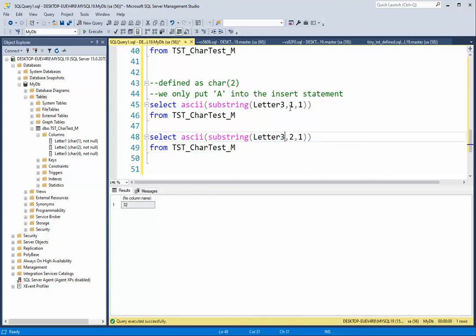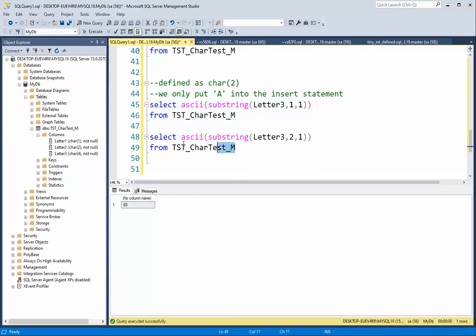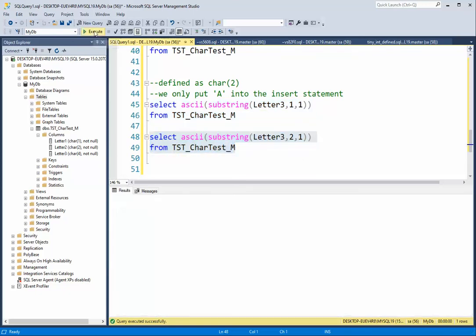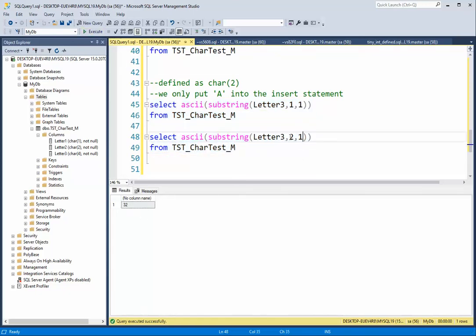Now if we look at the third column, letter three — that first letter was an A, so 65. The second letter was a space, 32. And so was the third and fourth.